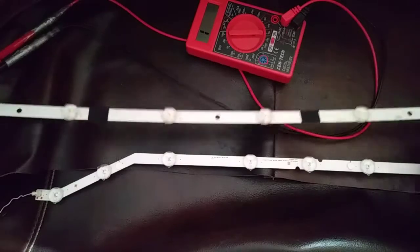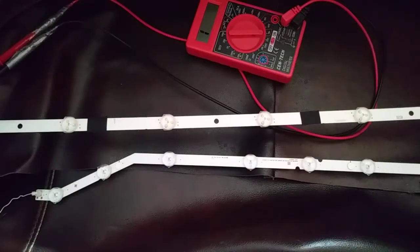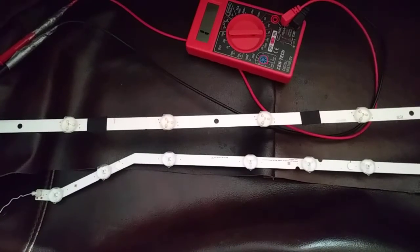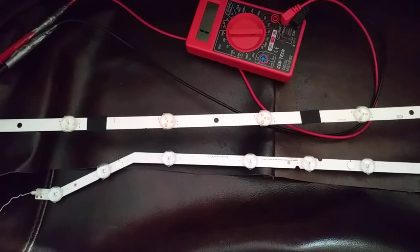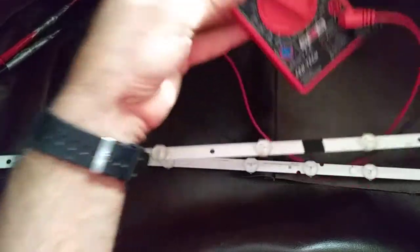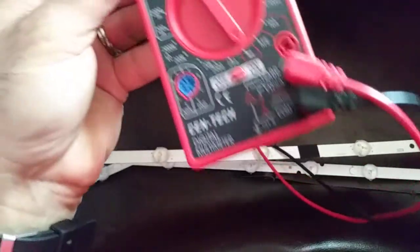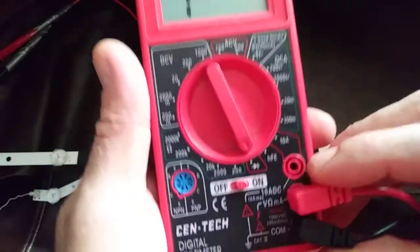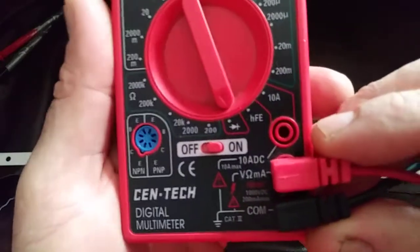What we're going to use in this video to test the LED lights is this multimeter tester.